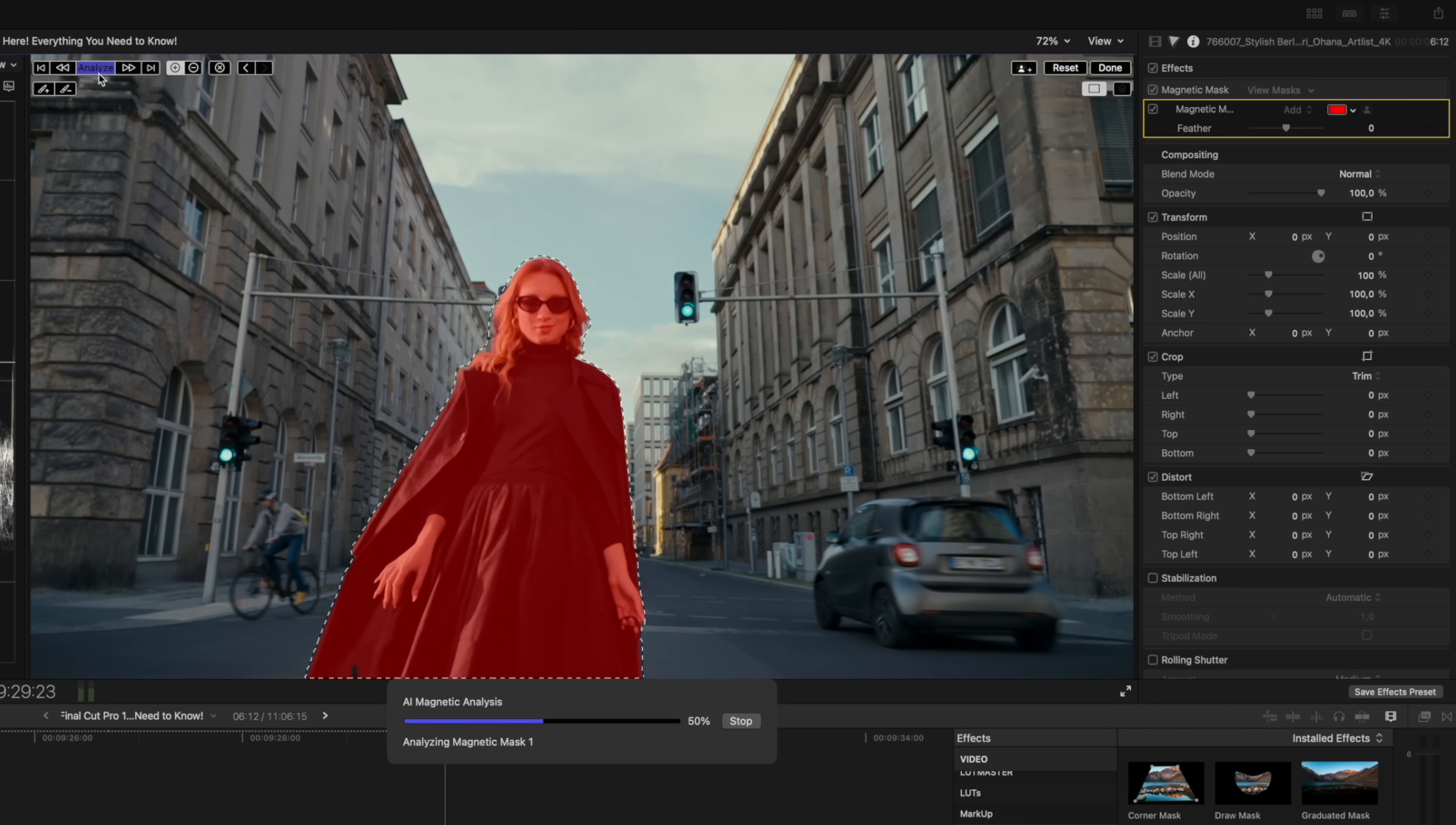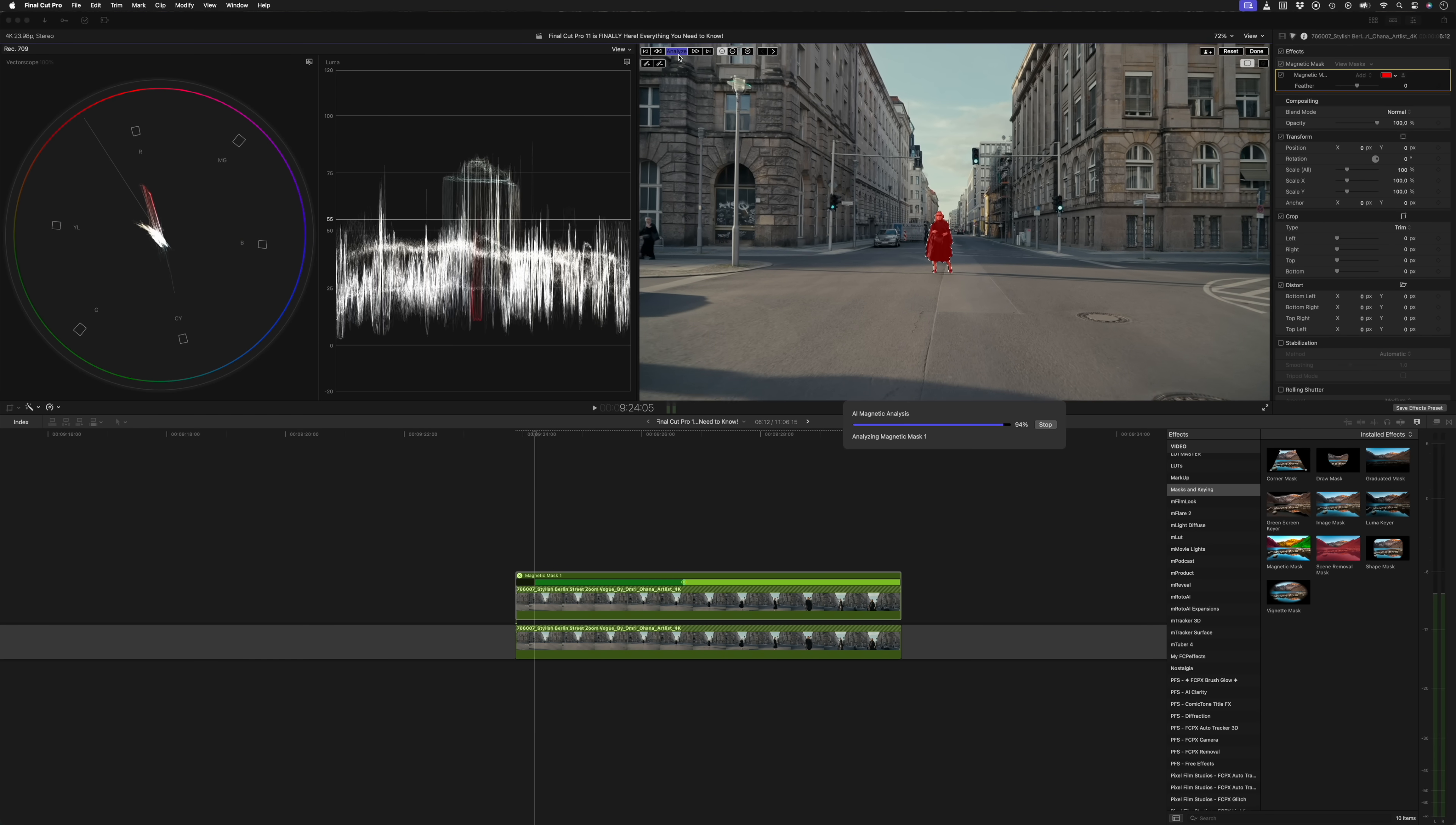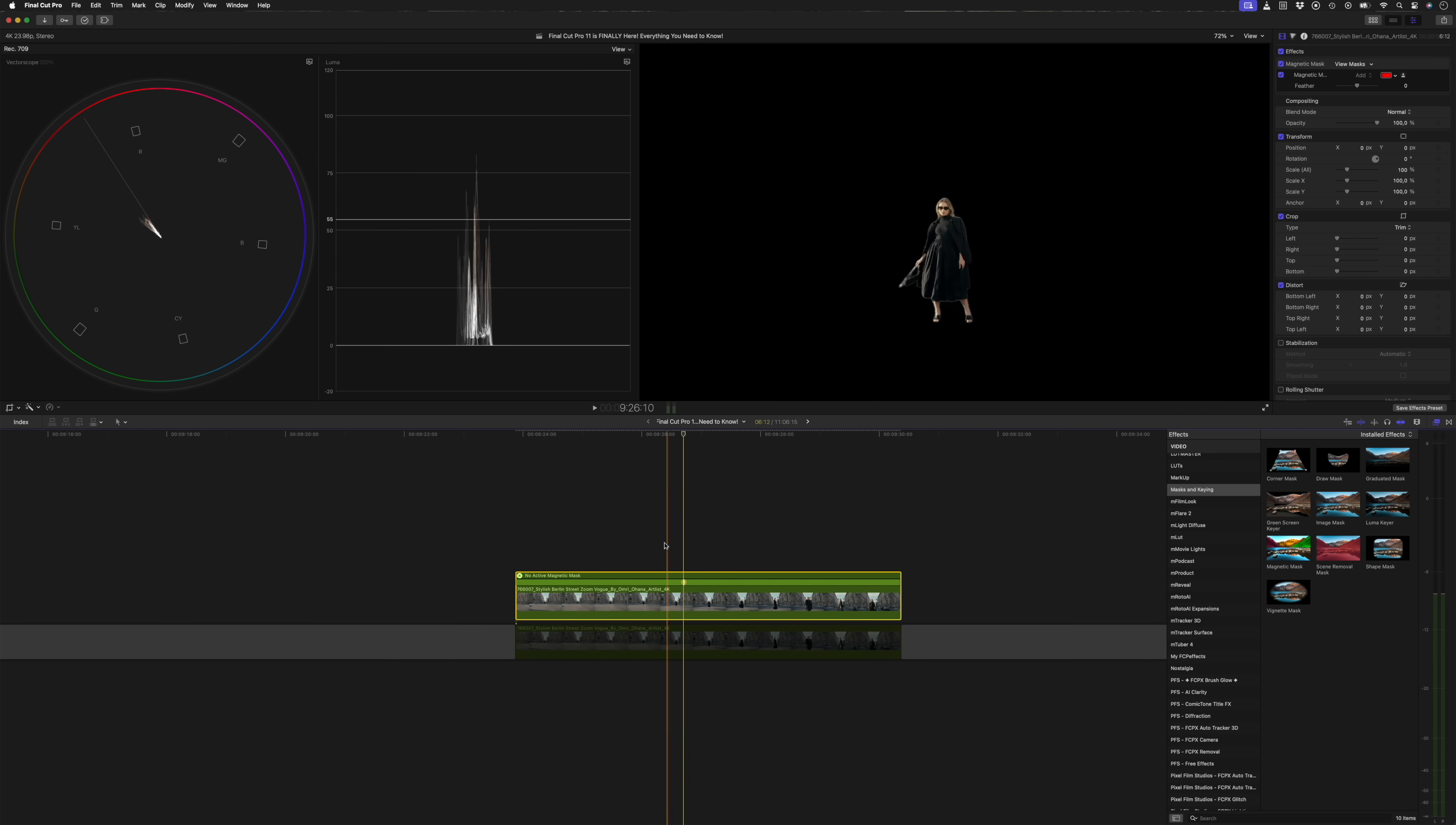This is it happening in real time by the way and I'm on an M1 Max MacBook Pro. It's really fast. Now if I hide the layer below using the shortcut V, you can see that we have isolated this person in the clip up top and the magnetic mask has done a great job.